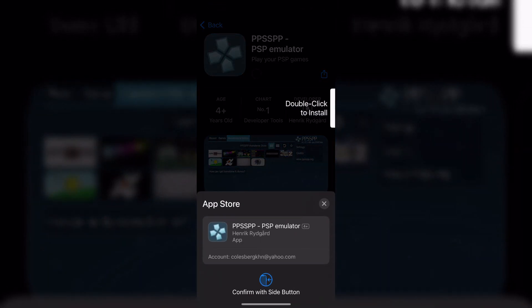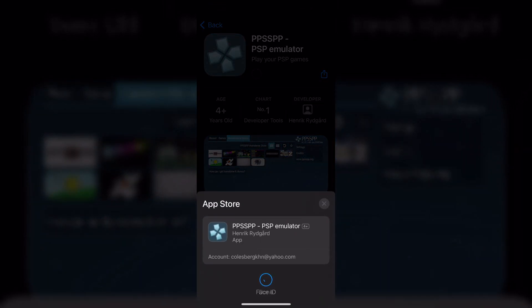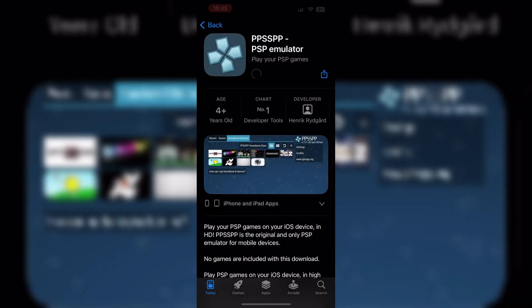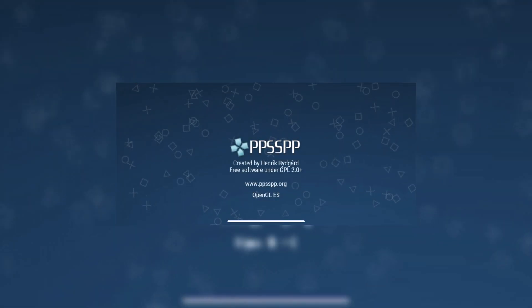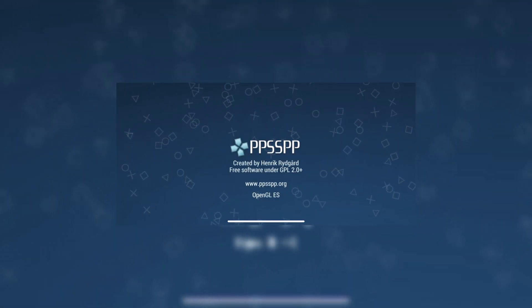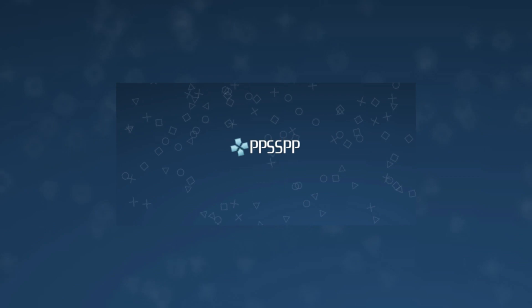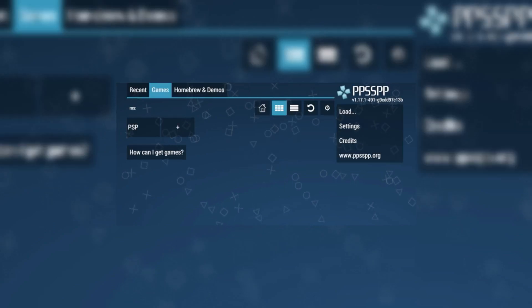First, you need to install the PPSSPP emulator. Good news is PPSSPP emulator is available now on App Store, so download it from App Store and install it on your iPhone or iPad.